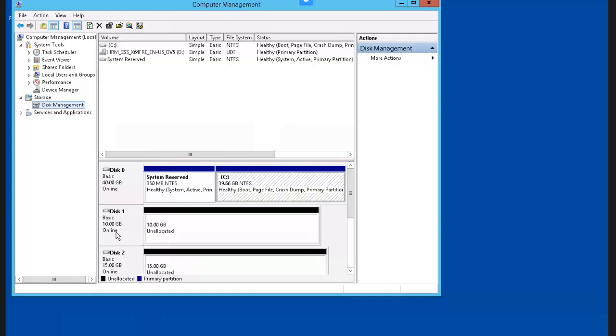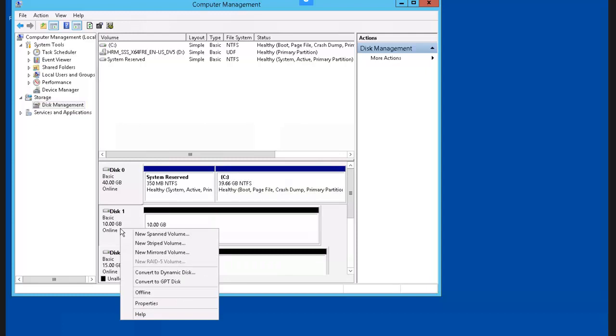If the disk wasn't online, you could just right-click and select Initialize.